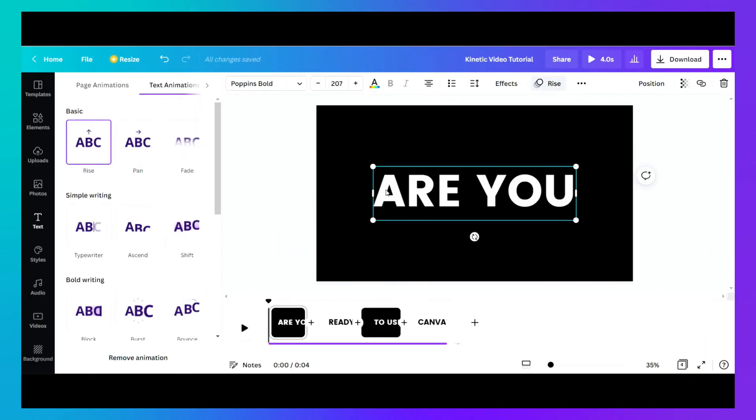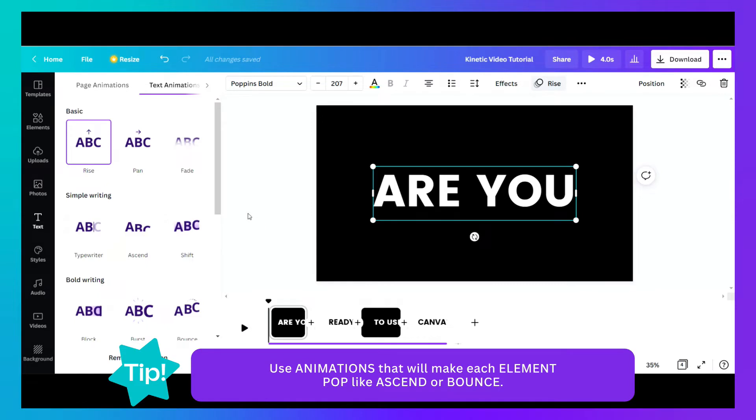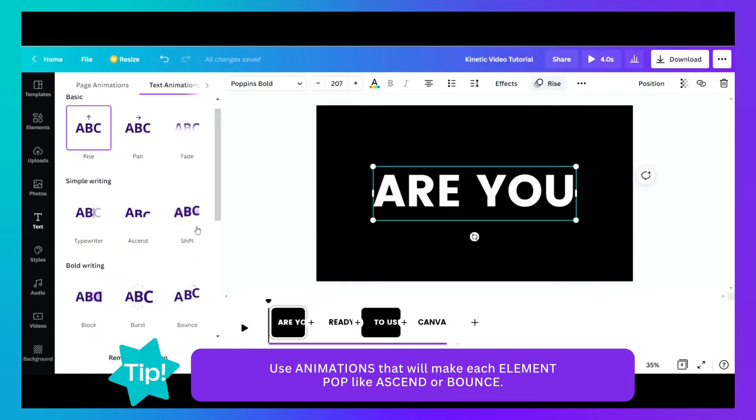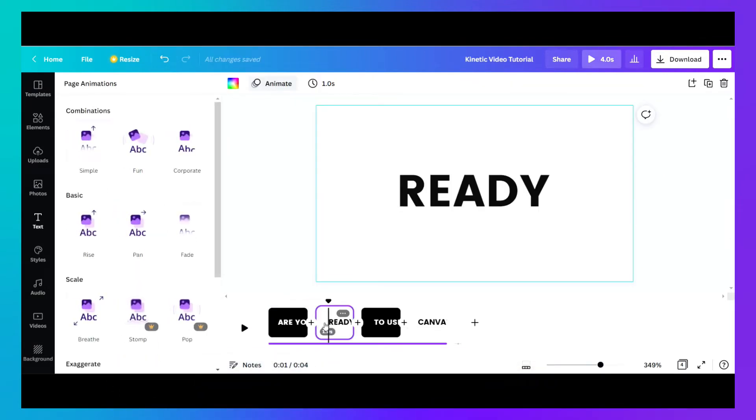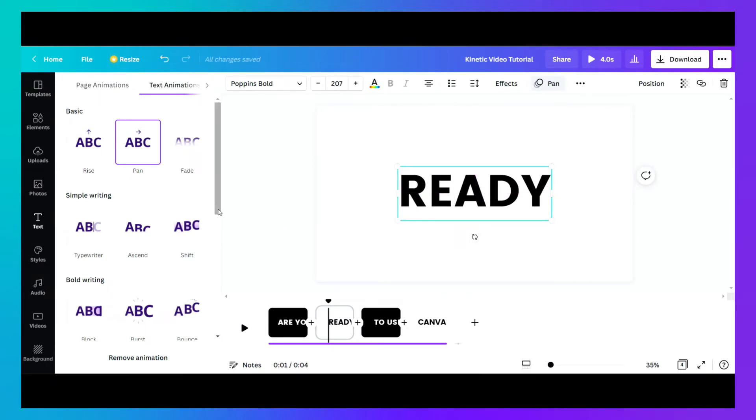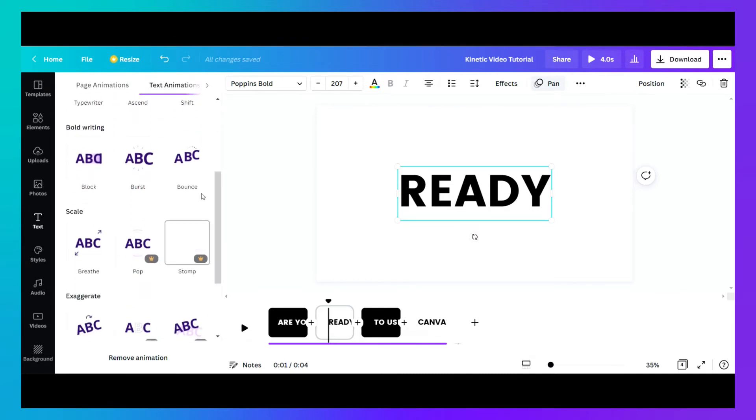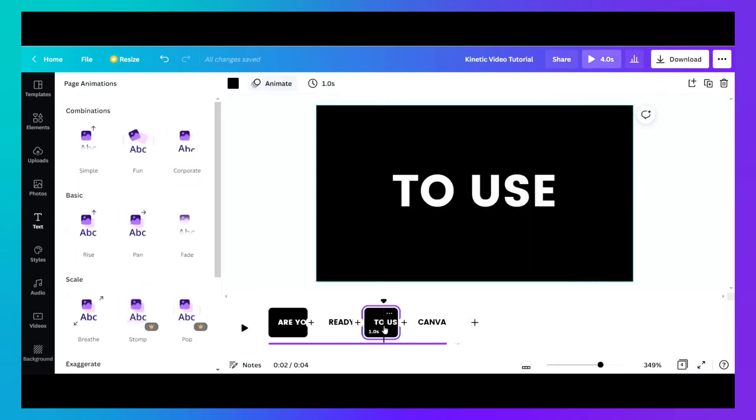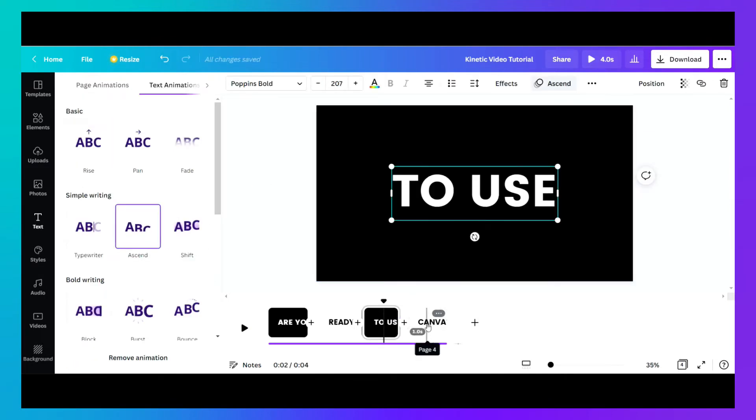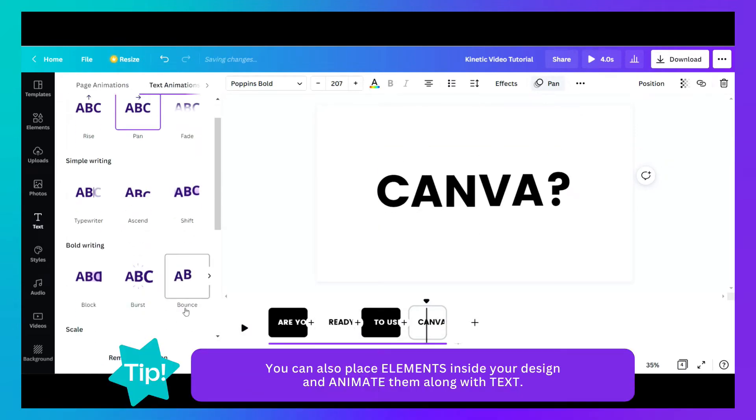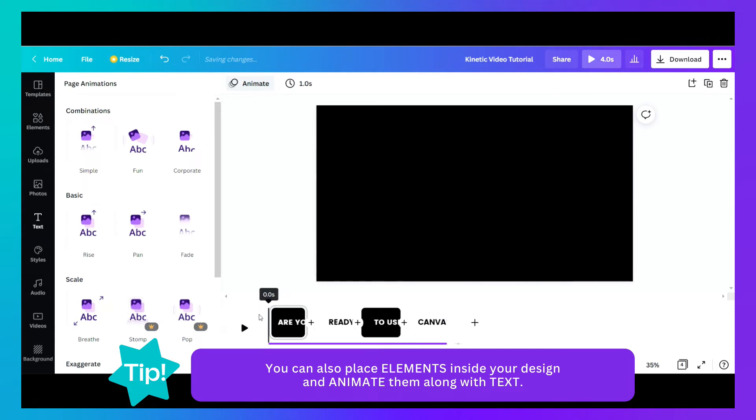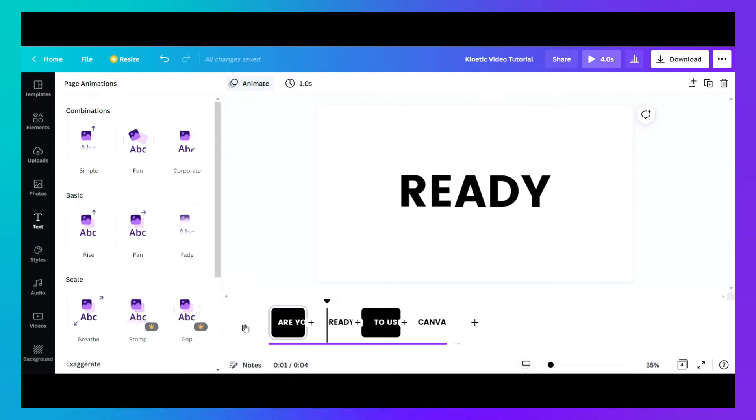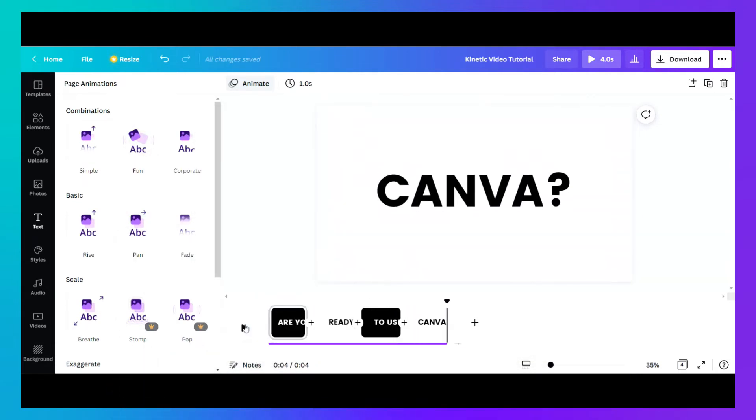You can actually experiment on the animations here. So first we use rise, you can probably use this ascent. And then on the second page you can probably use bounce. On the third you use again ascend and then bounce again. Let's try to preview. Okay, that's much better.